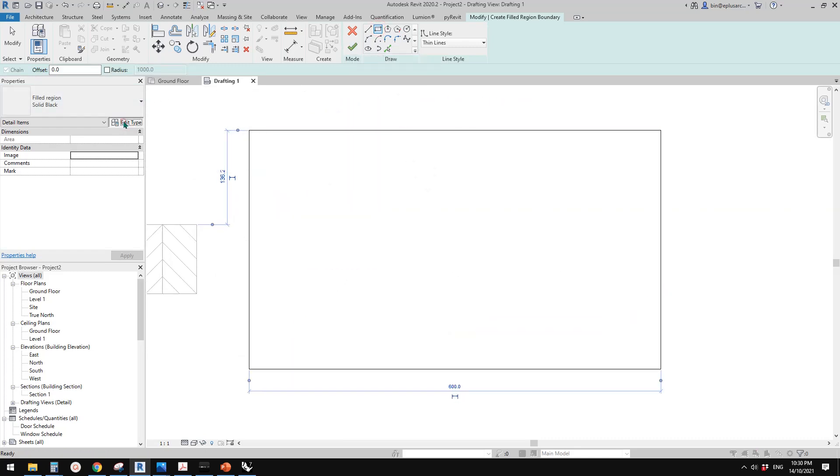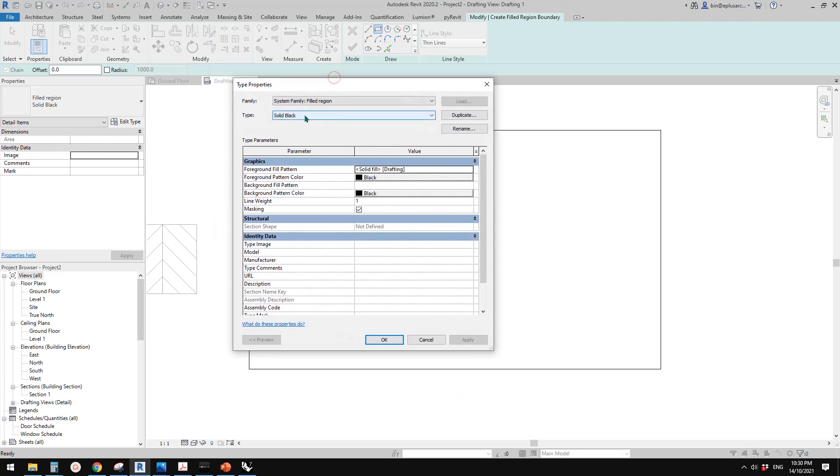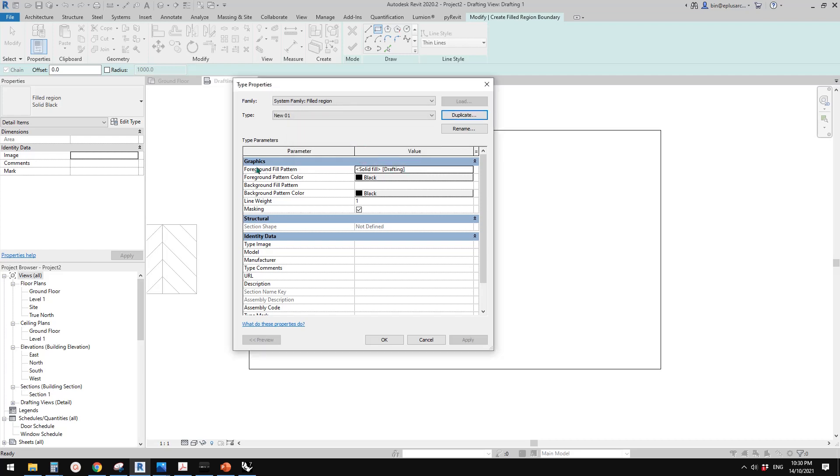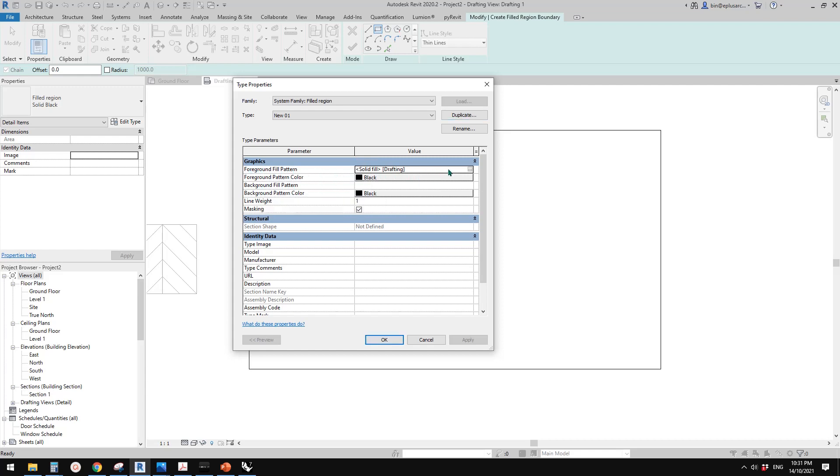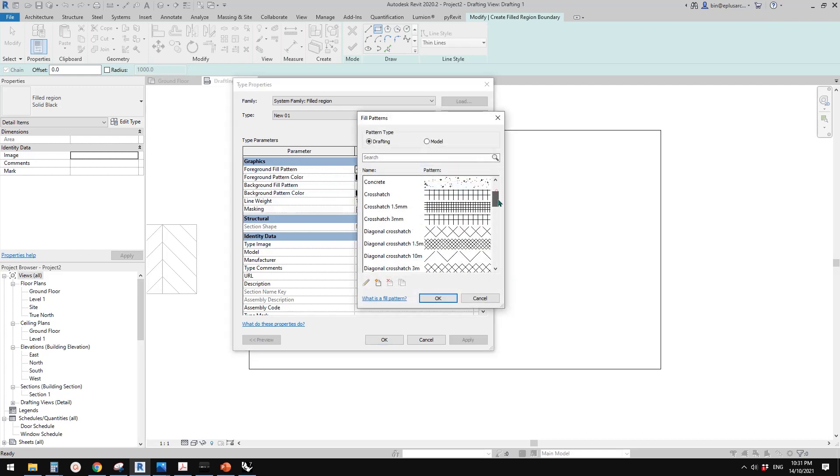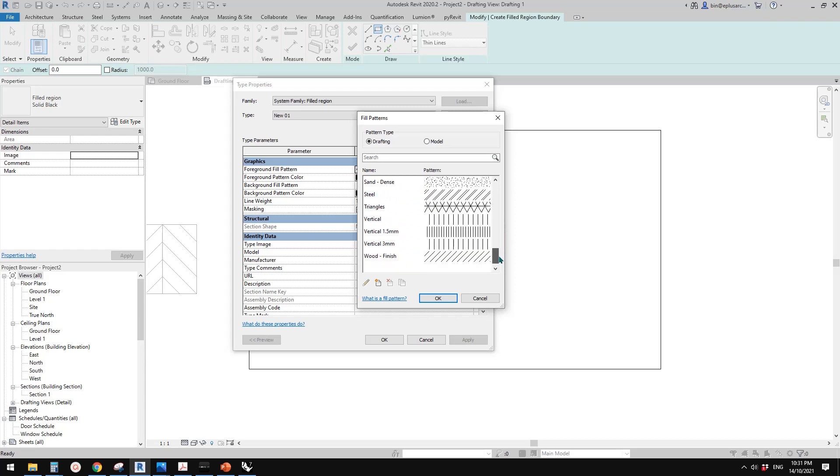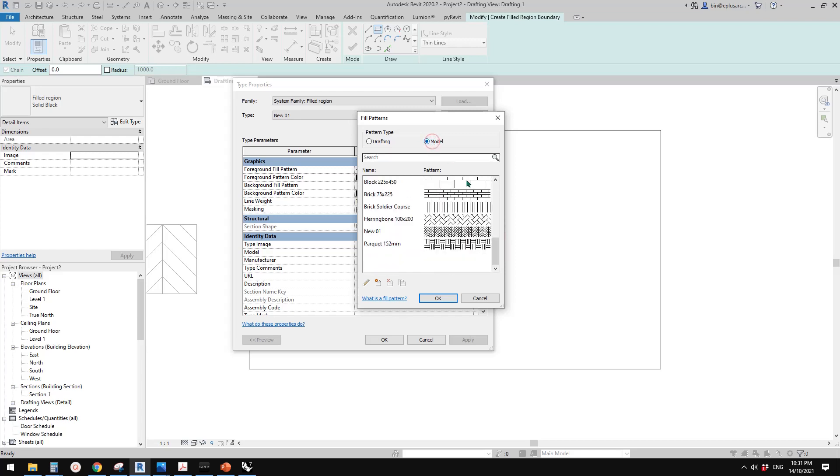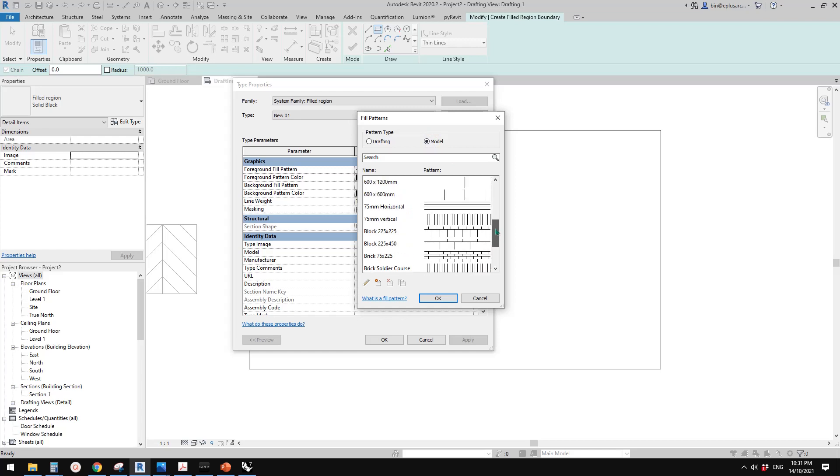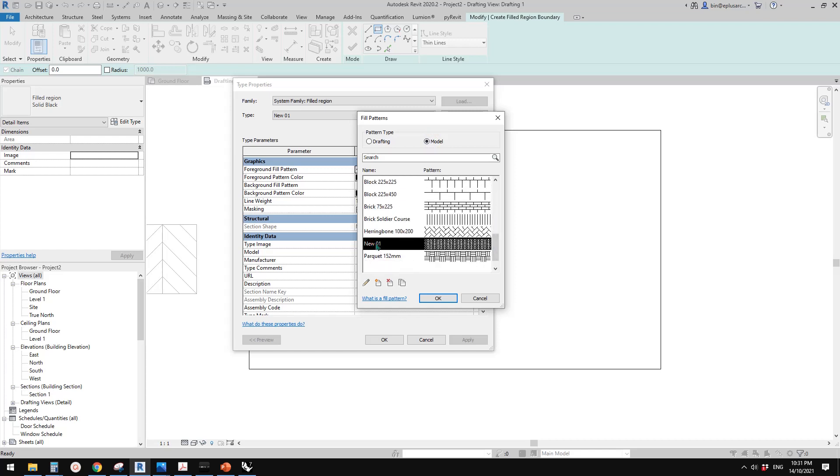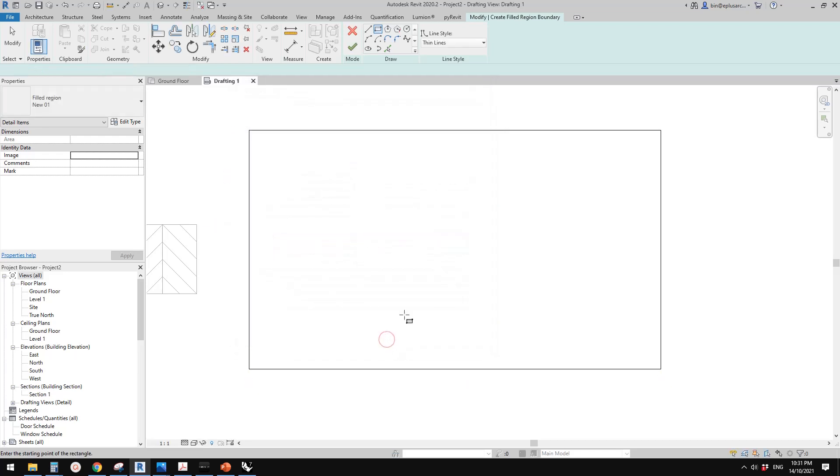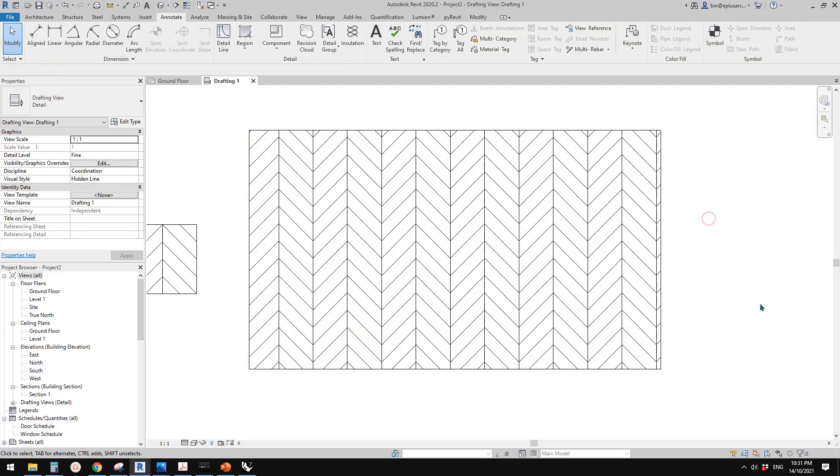Edit type. So we need to create a new field region. So duplicate, I'll call it new 01. So I'm just going to use it for foreground. Click on this. So you should be able to find it here. So, model. It's on the model and new one. So this one, and click OK, click OK, and finish.